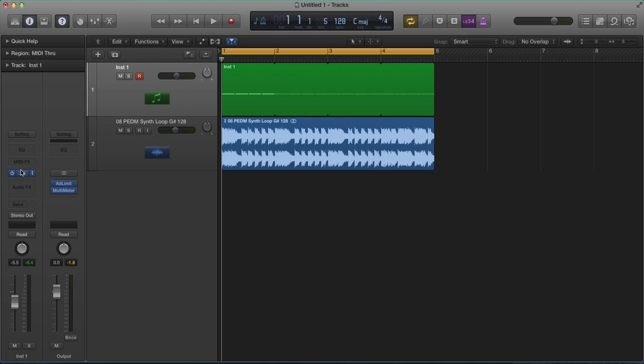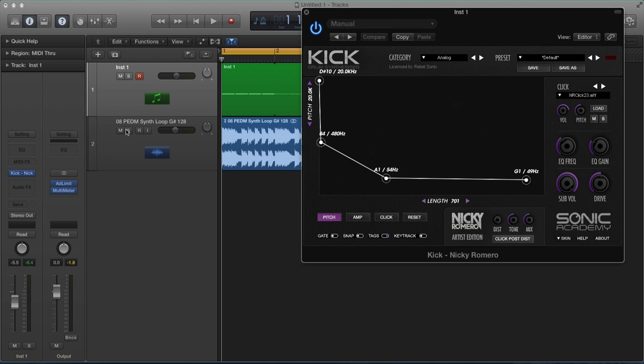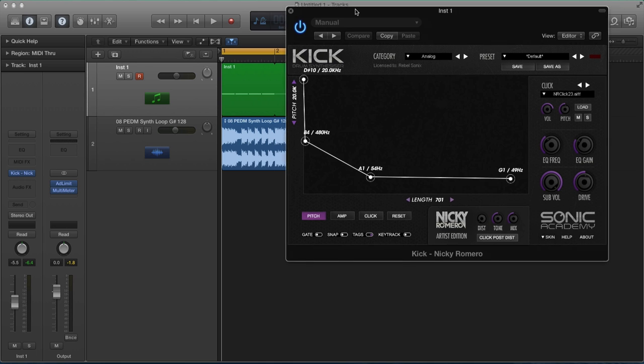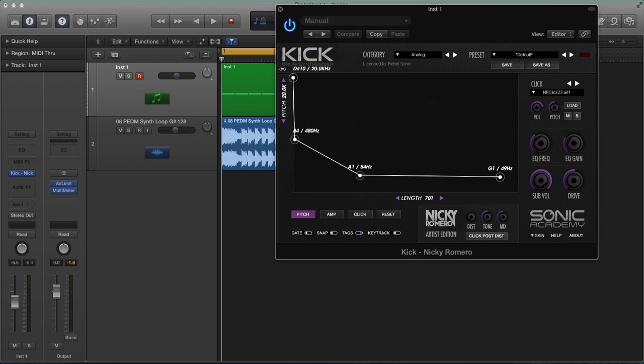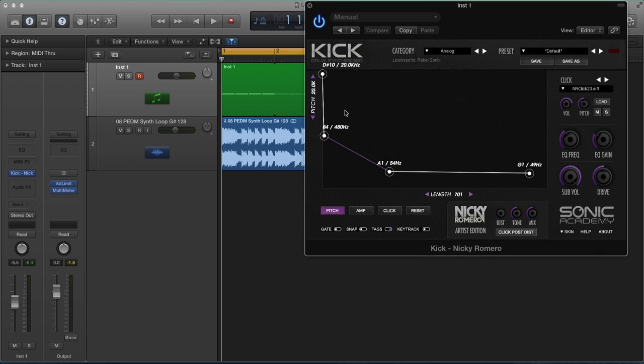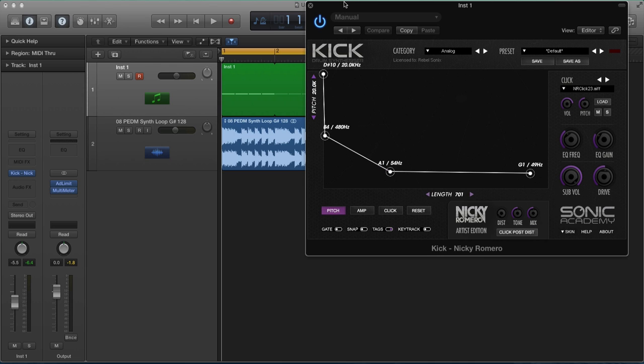That's why Nicky Romero Kick is such a useful plugin, because we can see at every point what frequency the kick drum is hitting. Now, if you don't understand music theory, I would suggest and strongly recommend that you just do a little bit of research on it. The more information you have on music theory, harmony and melody, the easier it's going to be for you to create really interesting melodies that move people.